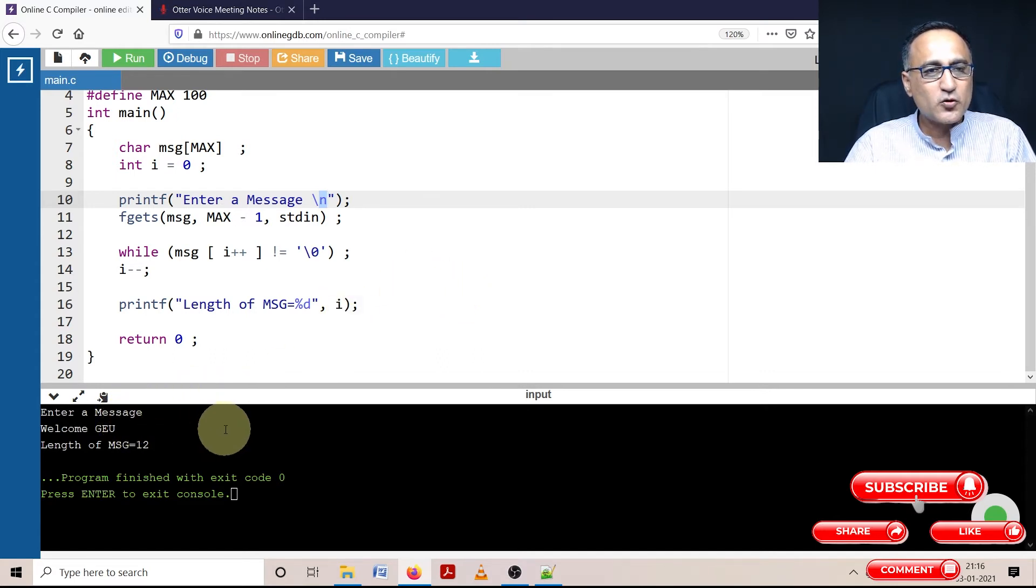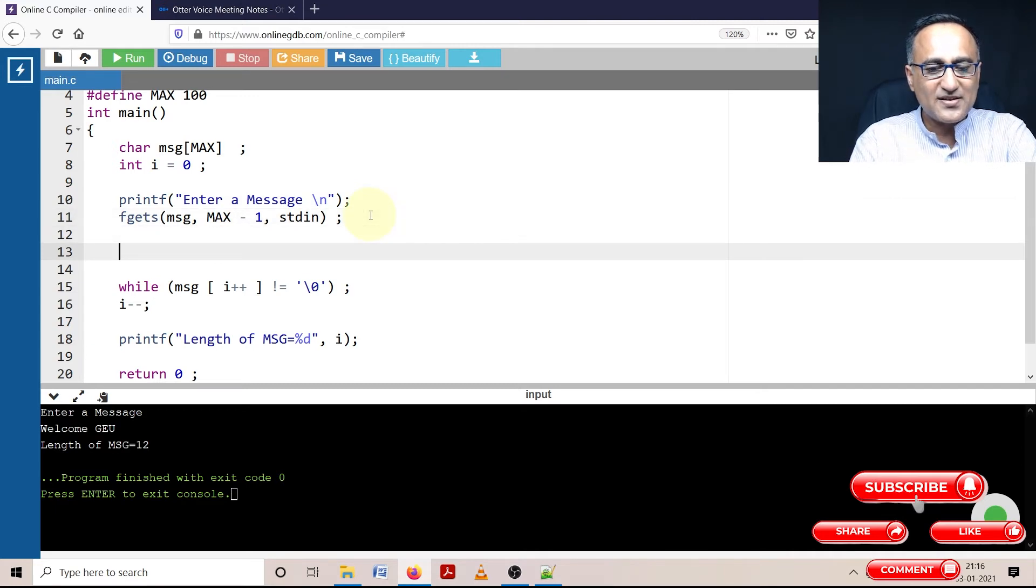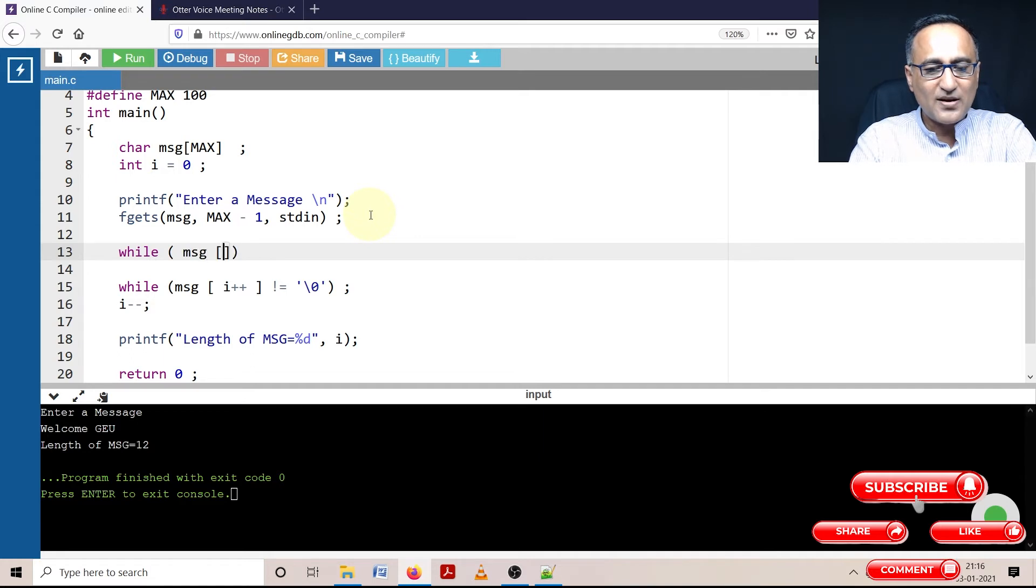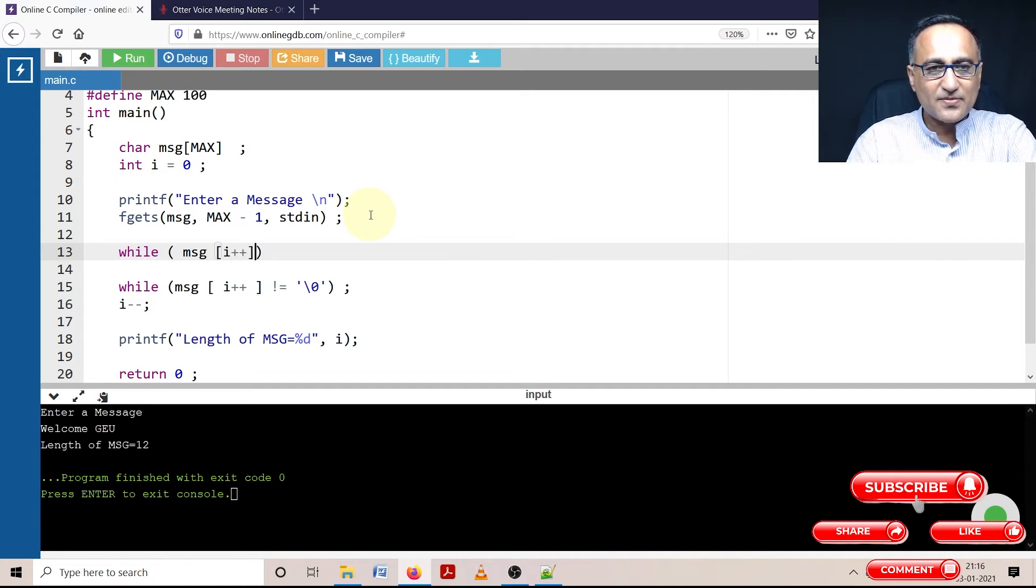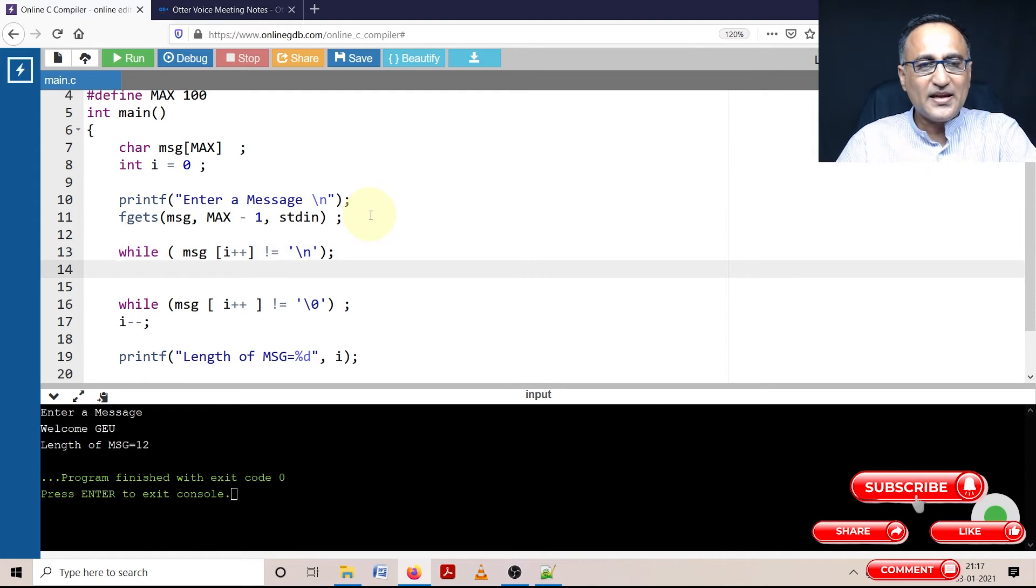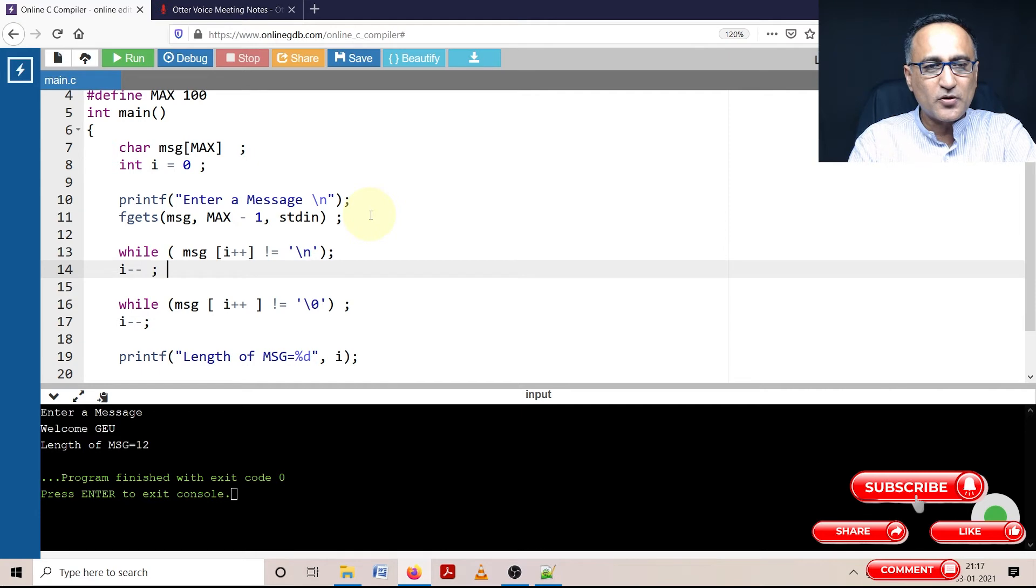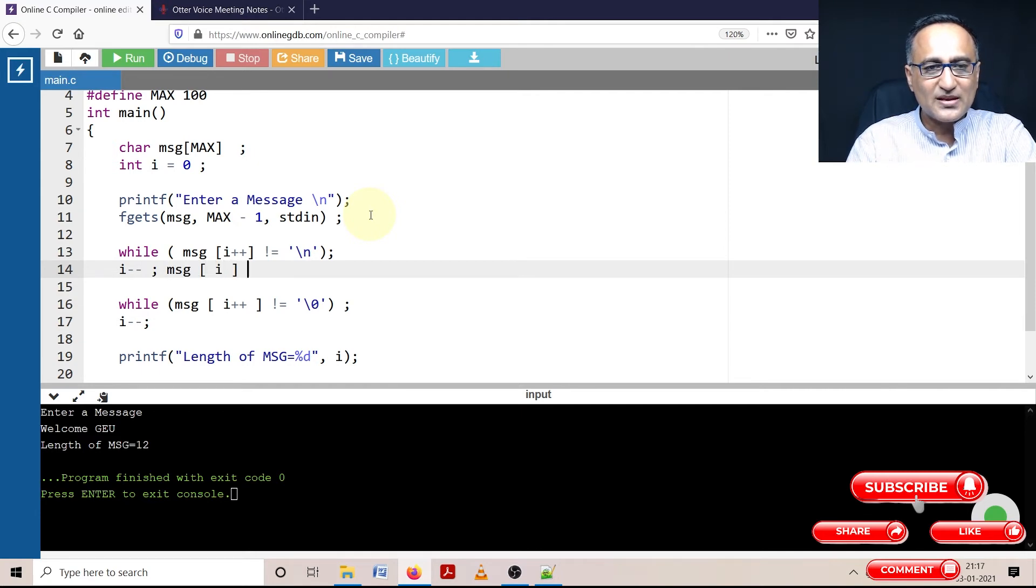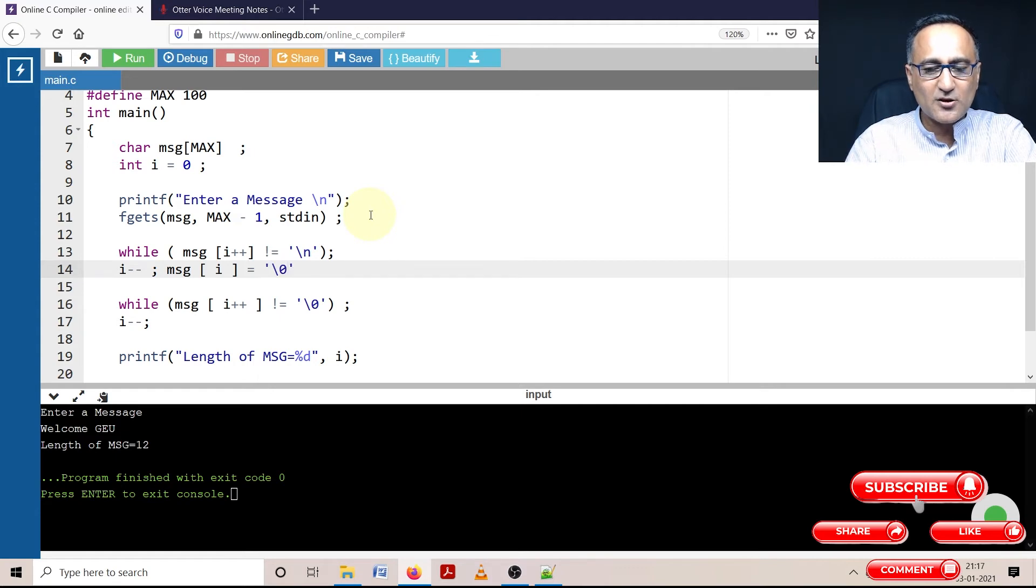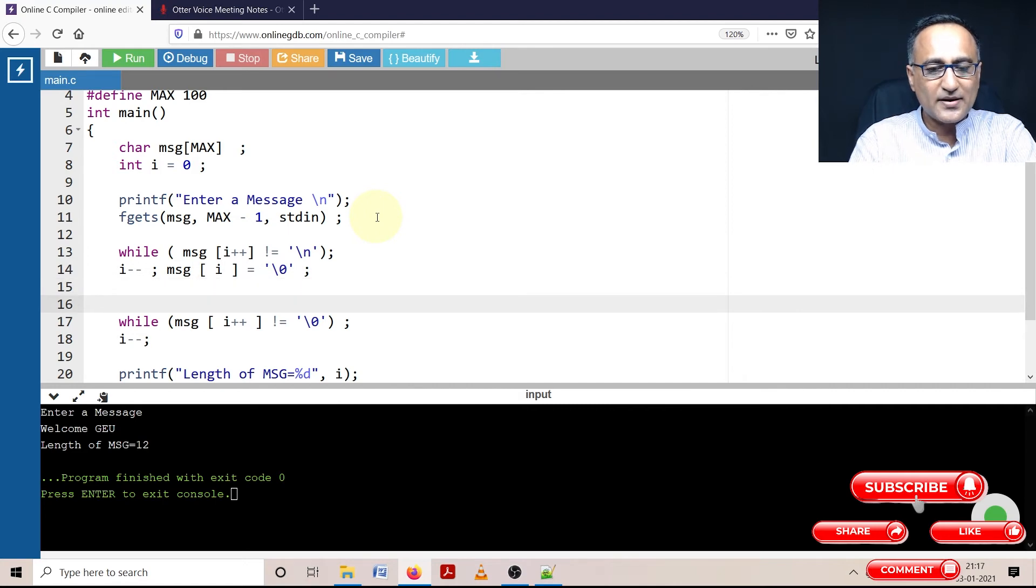Now I'll show you how to get rid of that backslash n. I can say while MSG[i++] as long as it's not equal to backslash n, I'm going to keep incrementing. Then I'll come out, reduce the value of i by one, and I'll tell you why. And at that position, I'm going to insert a null: MSG[i] is assigned the null character.